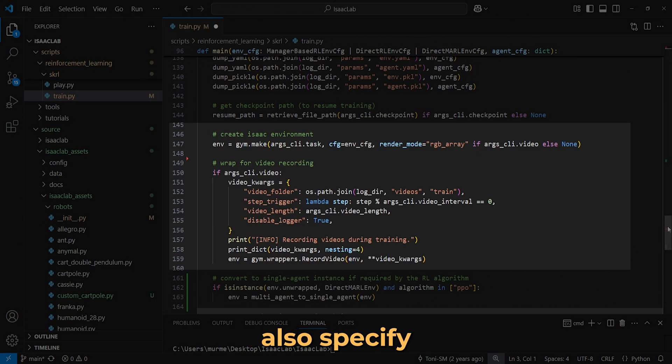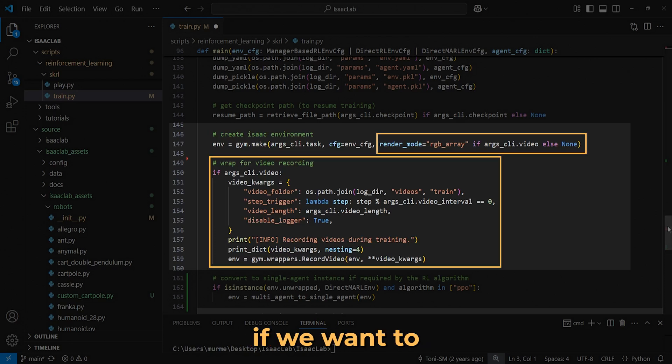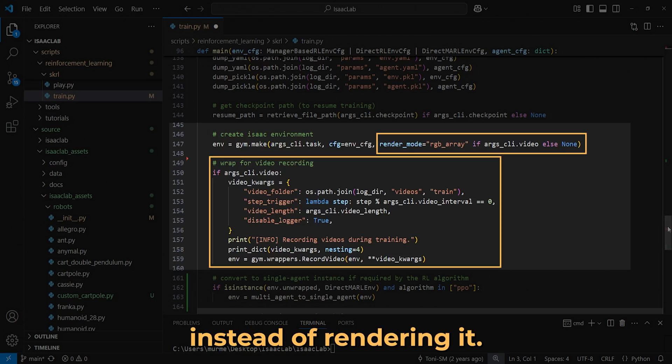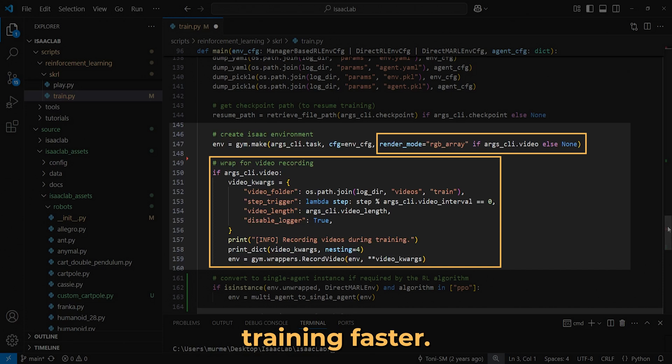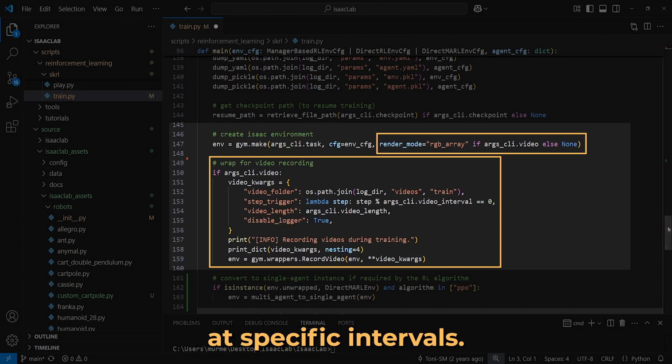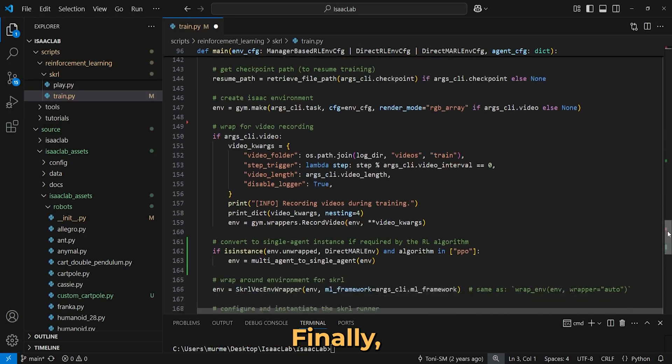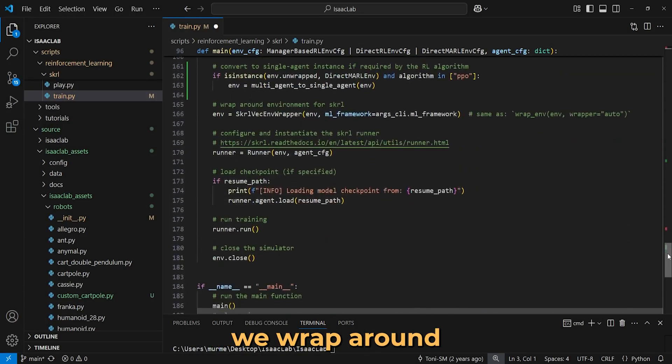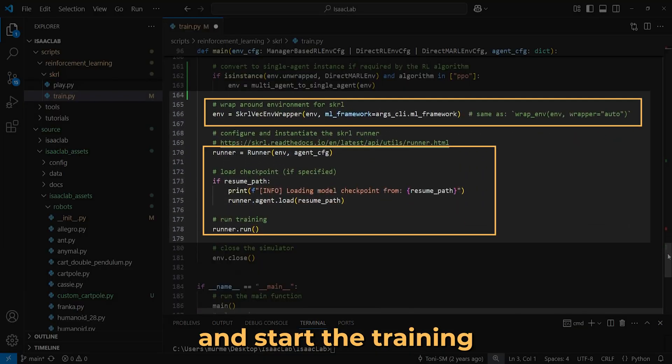This helps training faster, and unlike the headless mode, gives us the ability to see visual performance at specific intervals. Finally, we wrap around the environment and start the training with runner.run.